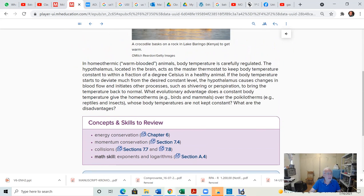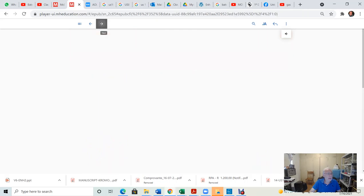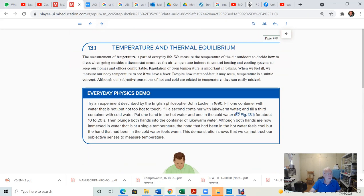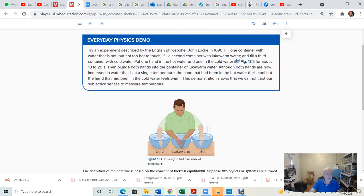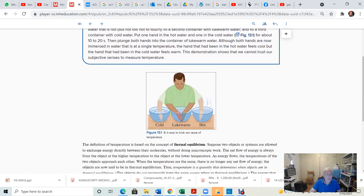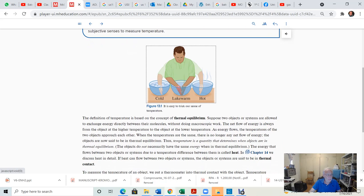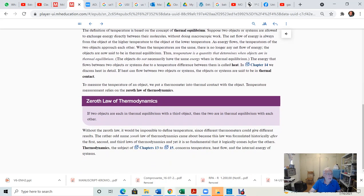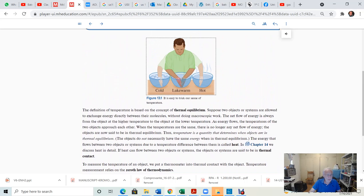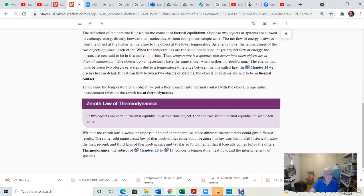This is just a brief introduction to warm you up to what is going to come. What is important here is chapter 13.1, temperature and thermal equilibrium — already described that, including a simple experiment that you can perform to determine the temperature of an object using our senses. And the zeroth law of thermodynamics is also related to this simple experiment.